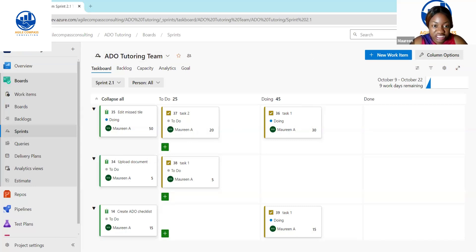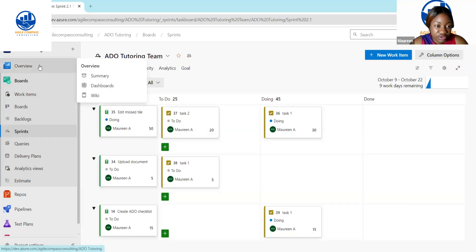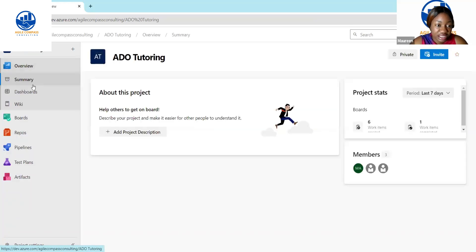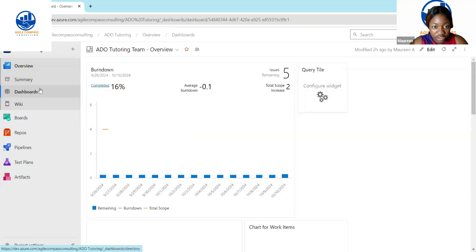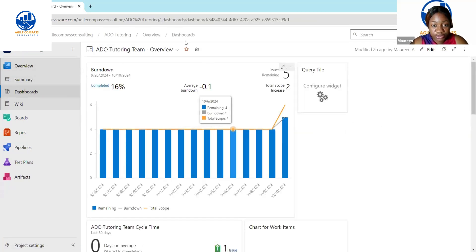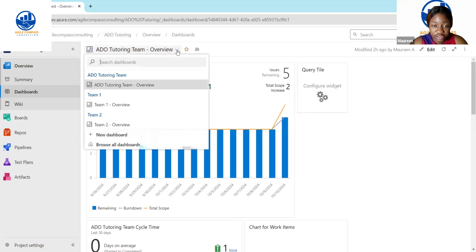Let's say you're on your Teams board right here and you want to go to dashboards. You hover over Overview, or just click on Overview, and you're going to see Dashboards. While you're on your dashboards, you're going to see any open dashboards or other dashboards you have listed there.